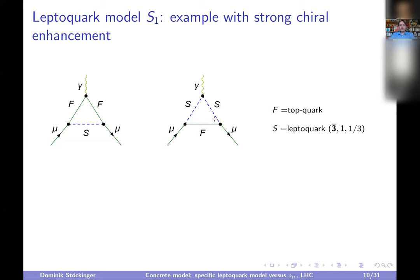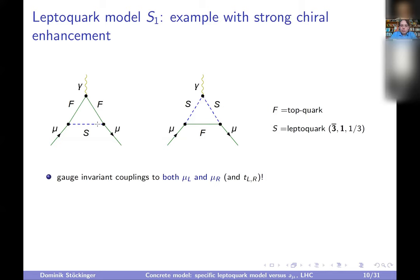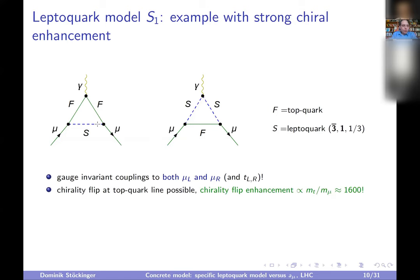We have gauge invariant couplings: the left-handed muon couples to the left-handed top, and the right-handed muon couples to the right-handed top — both to the same leptoquark. In this way we get an enhanced chirality flip: the left-handed muon comes in, couples to a left-handed top, then the top does a chirality flip to become right-handed, and finally the right-handed top goes to the right-handed muon. This gives a chirality flip enhancement of the top-to-muon mass ratio, which is 1600 — a huge enhancement.